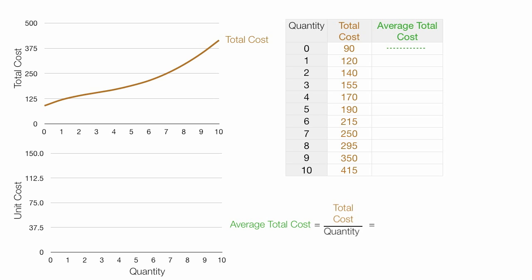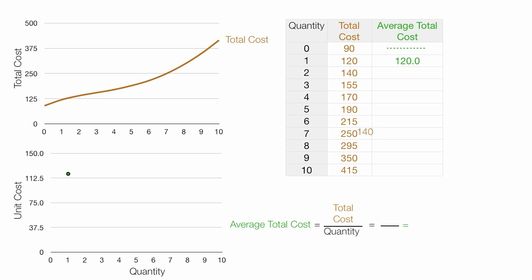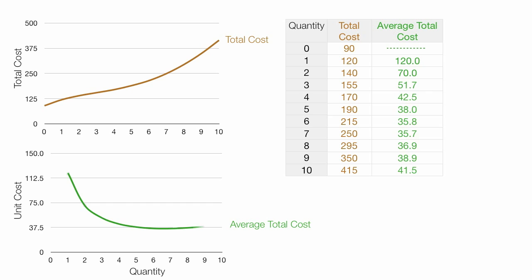If I take total cost divided by quantity, that's average total cost. For example, if I take 120, which is total cost, divided by a quantity of 1, this should equal an average total cost of 120, which is green. And I plot 1 and go across right there, and 120 is about right there — let me put a little green dot. Let me do another example: if I take 140 divided by 2, that is equal to 70. So I take quantity of 2 and a unit cost of 70, and I put a little dot there. I'm going to put in the rest of the values so you can see them, and you can do those calculations if you want to.